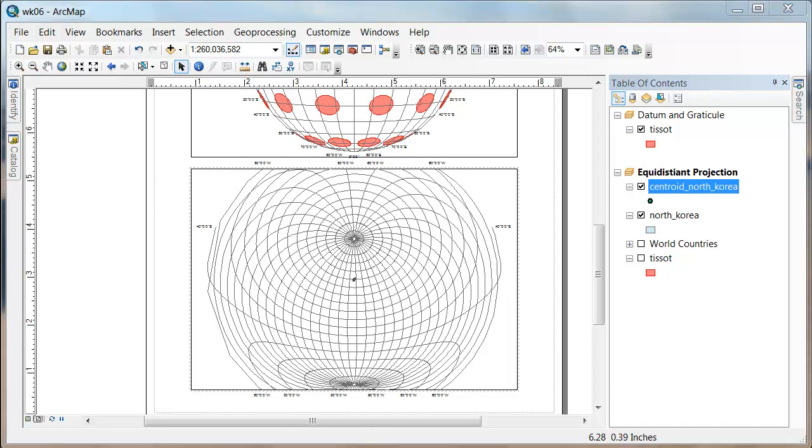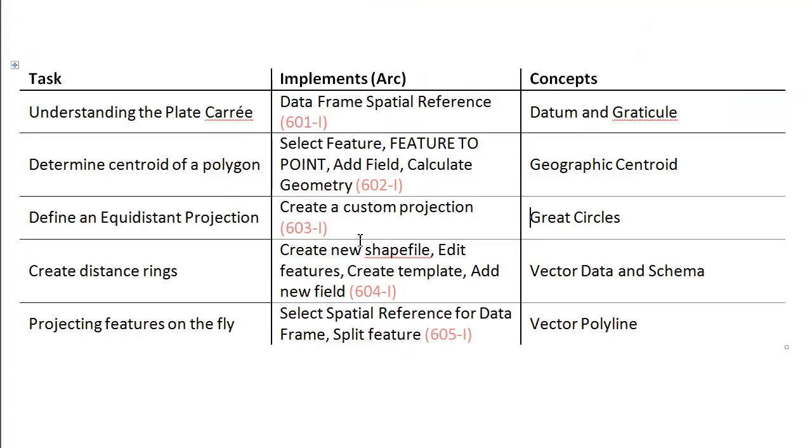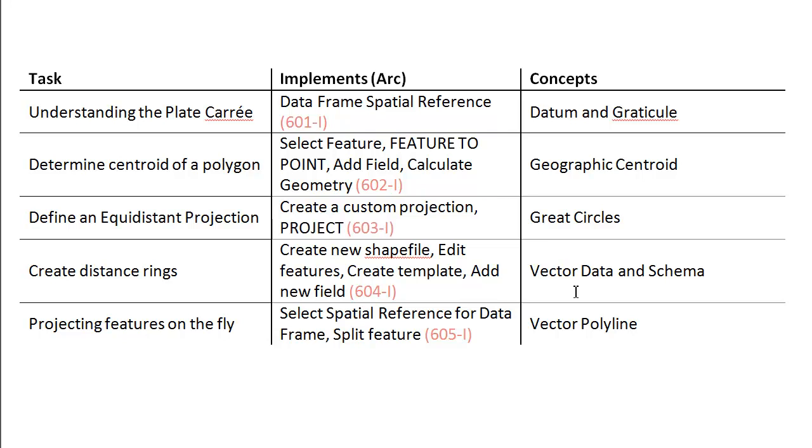What I need to do is change the way that this point is actually being stored. So if I was going to clean up my workflow here, it's not just creating a custom projection, but I'm also going to have to project the feature.